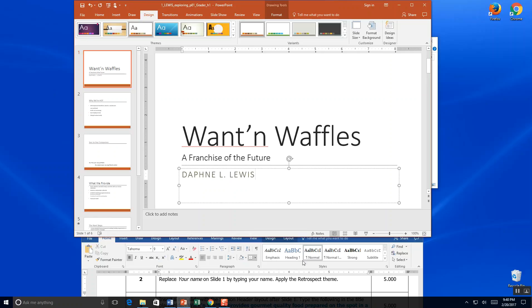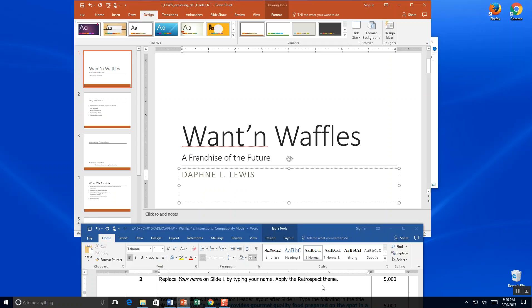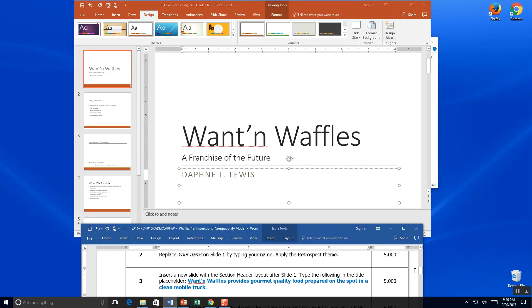I'm going to save. PowerPoint takes a lot of memory. Make sure you save lots. Okay, so step three.